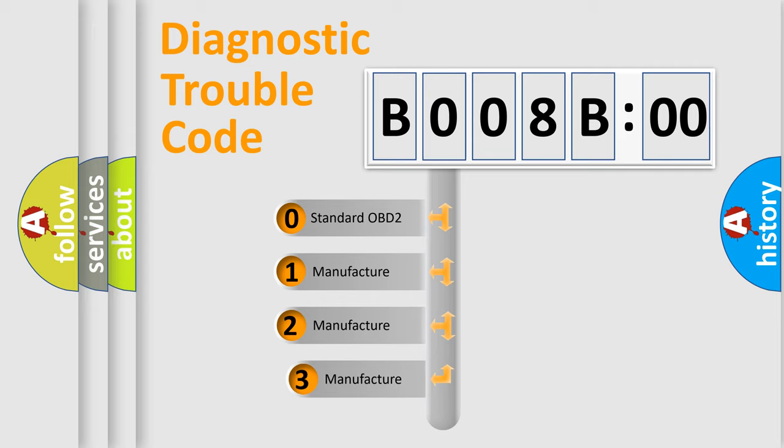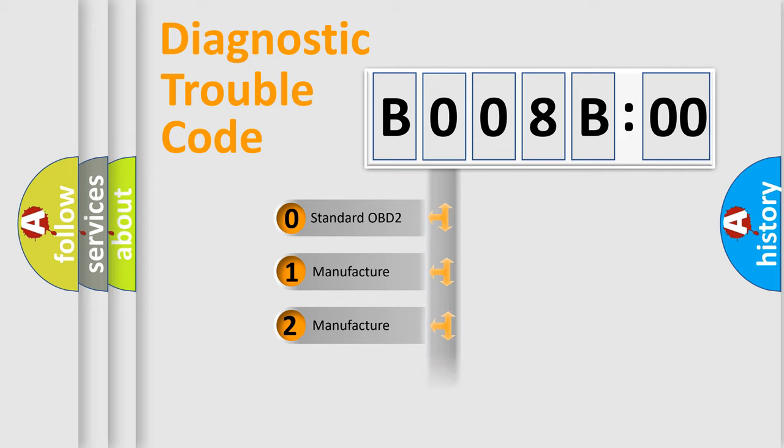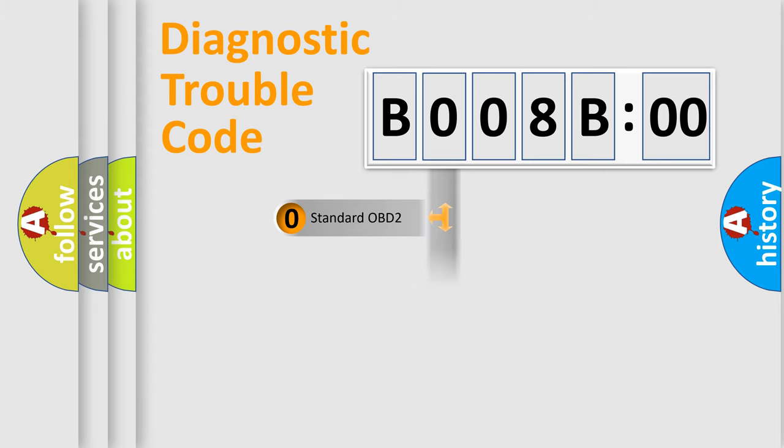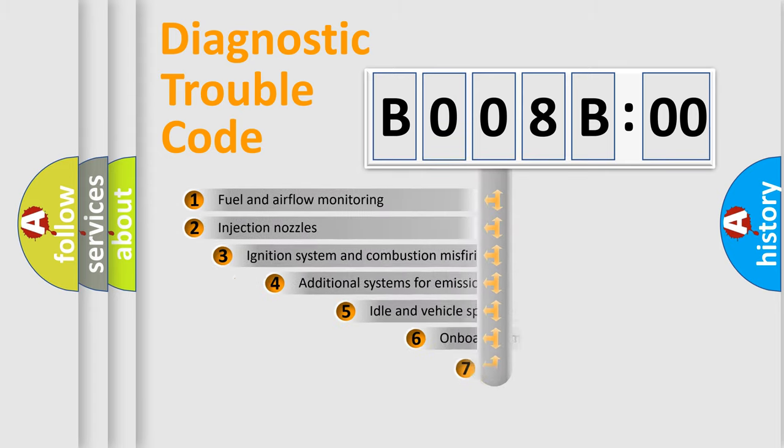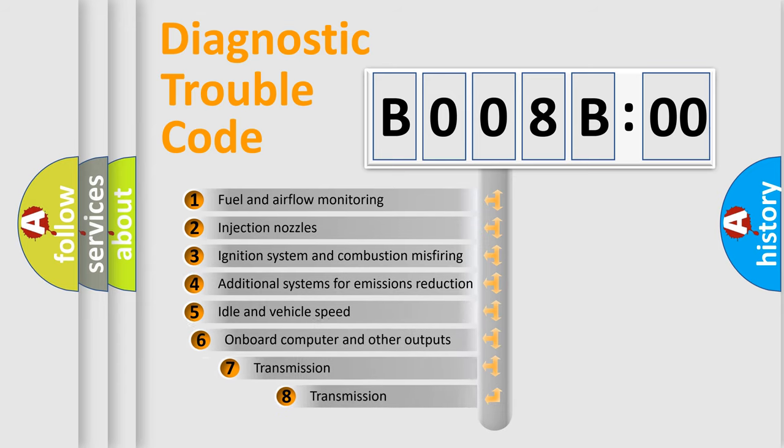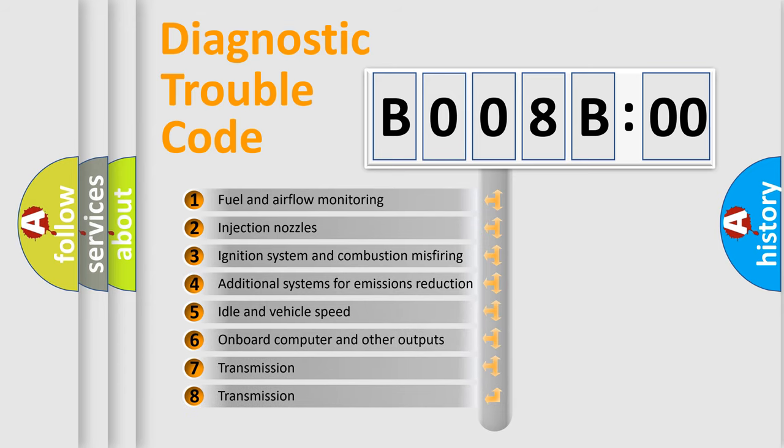If the second character is expressed as zero, it is a standardized error. In the case of numbers 1, 2, or 3, it is a car-specific error.